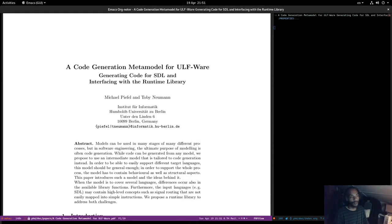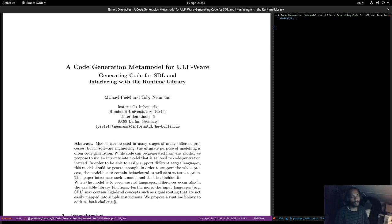Hi guys, welcome for yet another paper of the week. I'm hoping we're going to do this one slightly quicker than last time. I chose a 2006 paper that in many ways was quite inspirational when I was trying to think of some of the ideas of Dogen. The paper is titled 'The Code Generation Meta Model for ULFware', with the subtitle 'Generating Code for STL and Interfacing with a Runtime Library'.